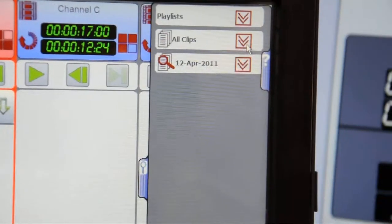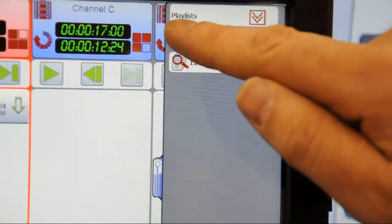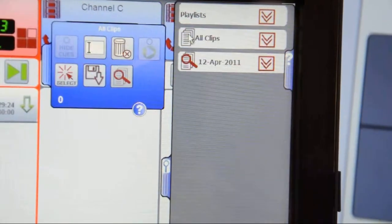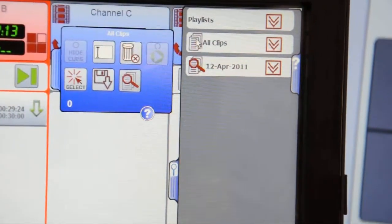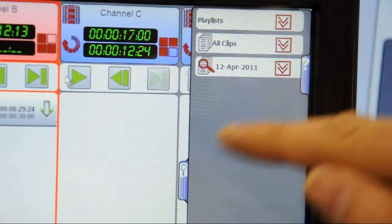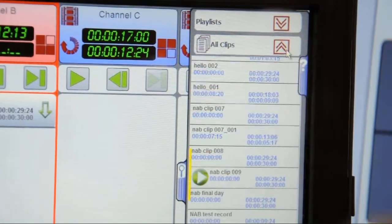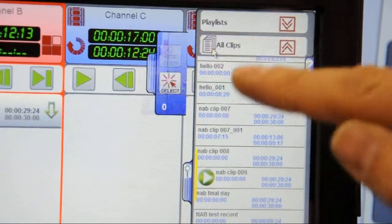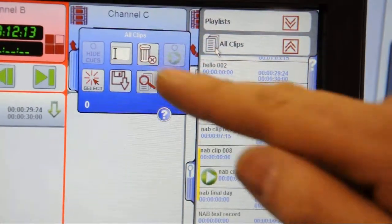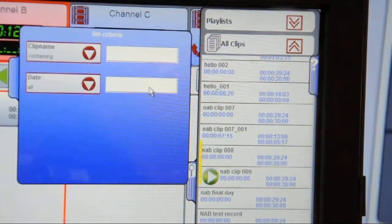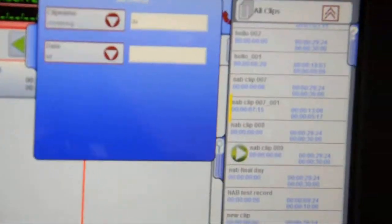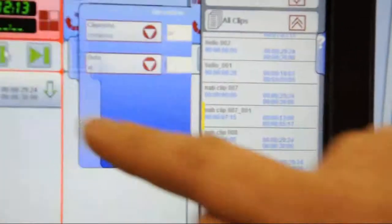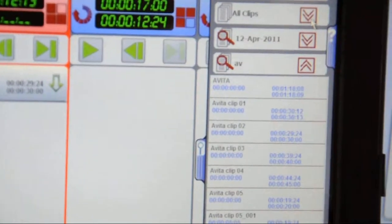We go to the clip list. At the top of the clips list, you'll see the search functions. We now ask for a filtered list. Up pops the keyboard. Type in some search parameters. In this case, AV. The clip list now displays all clips with the letters AV in them.